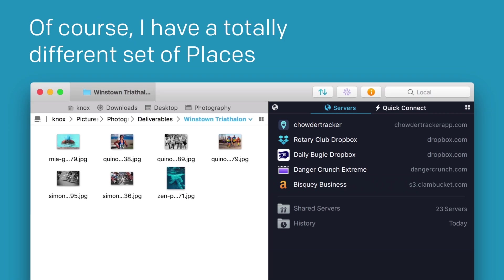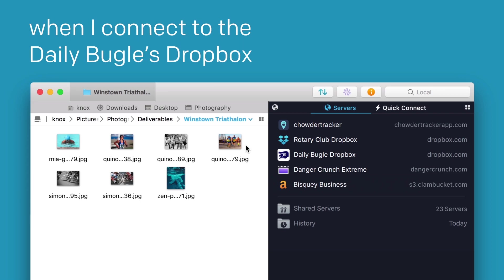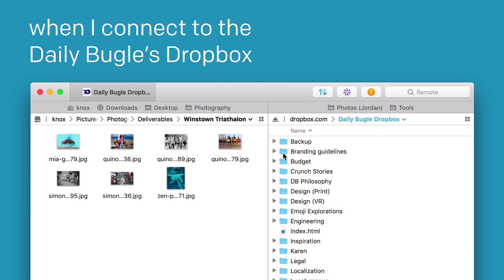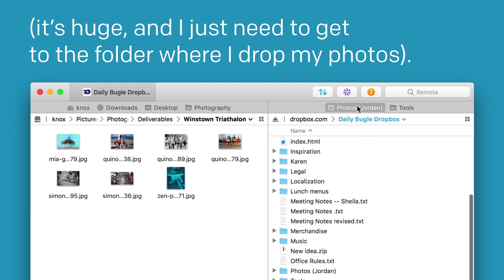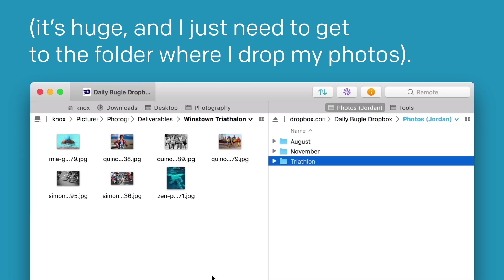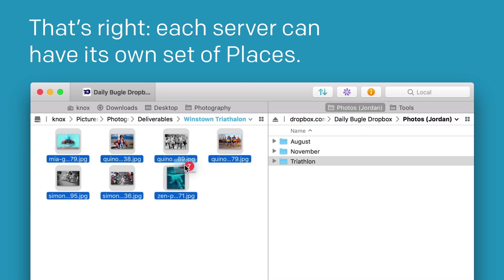Of course, I have a totally different set of Places when I connect to the Daily Beagles Dropbox. It's kind of huge, and I just need to get to the folder where I drop my photos. That's right, each server can have its own set of Places.